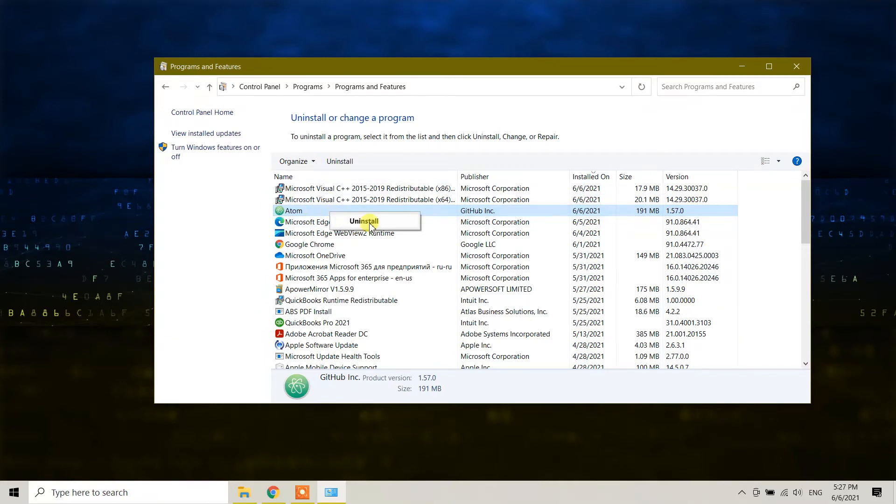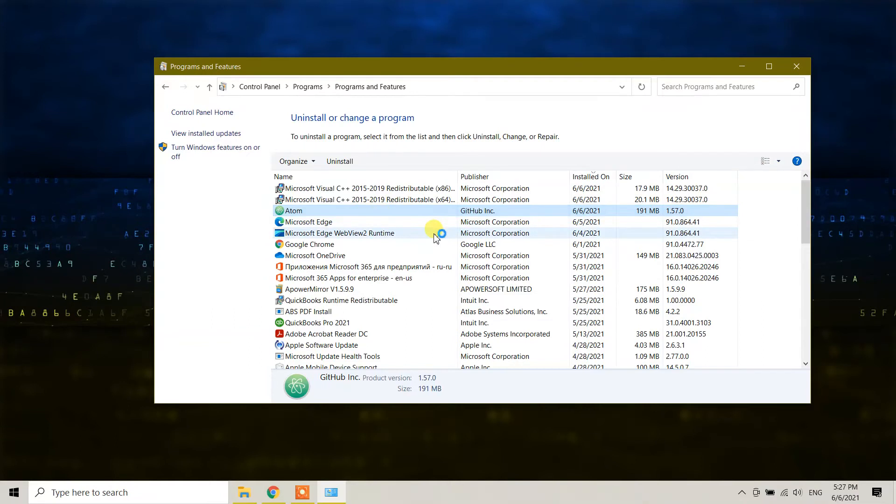right-click and choose Uninstall. Click on the Uninstall button and wait a little bit. Windows will pop up asking you to remove it, so you need to wait a moment.